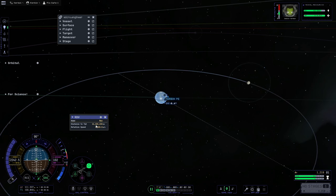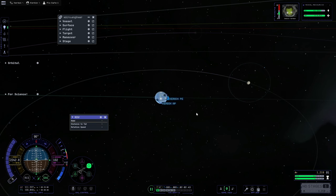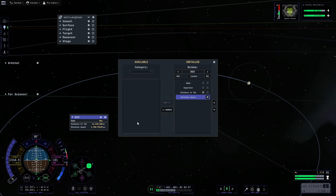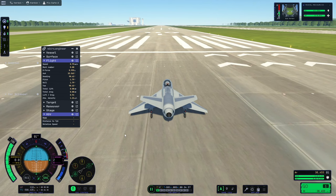Setting a target for the moon, all of the data comes up into our custom panel. The really cool thing is that if you clear the target, the panel doesn't disappear — so if you want persistent information for target or maneuver, just make a custom panel. You can also change the decimal precision in the settings window using the two buttons beside each field to increase or decrease the number of decimal places per field.